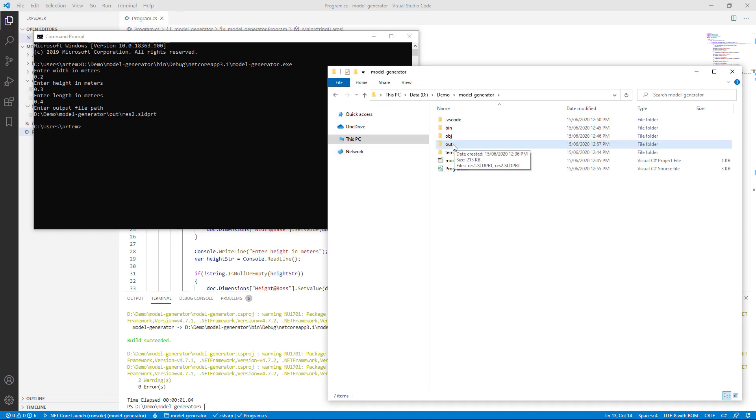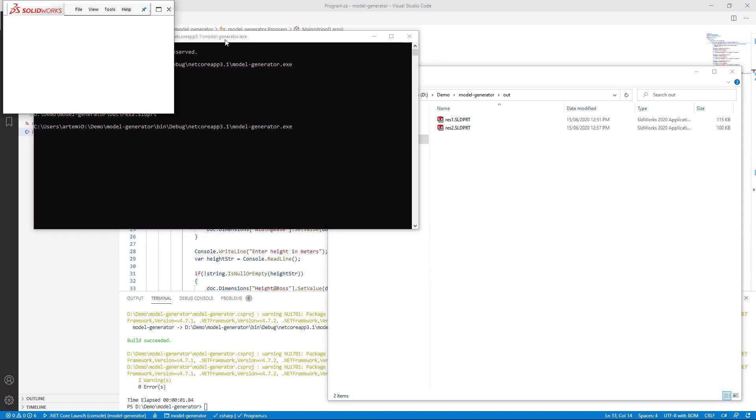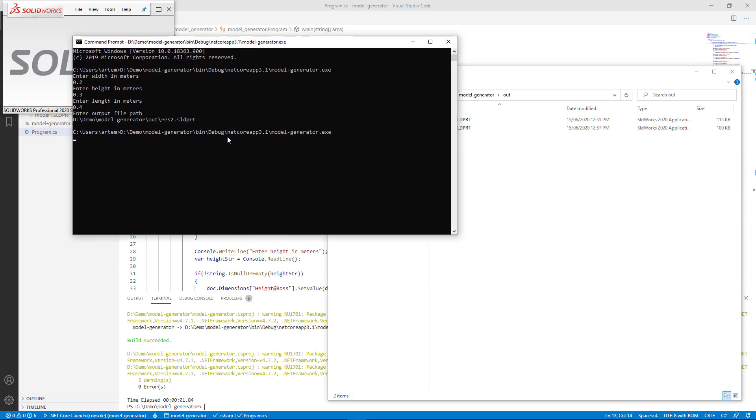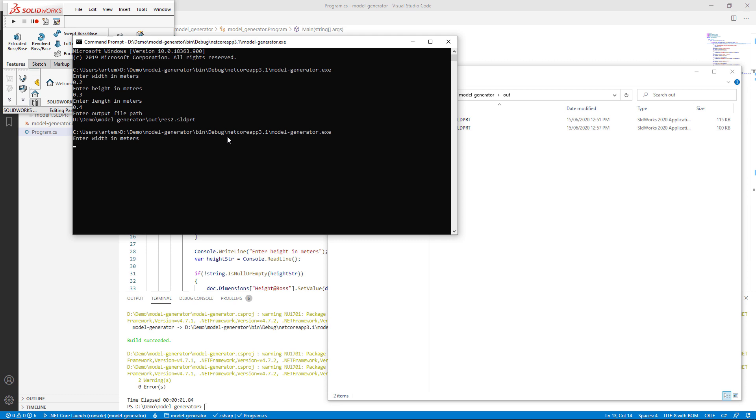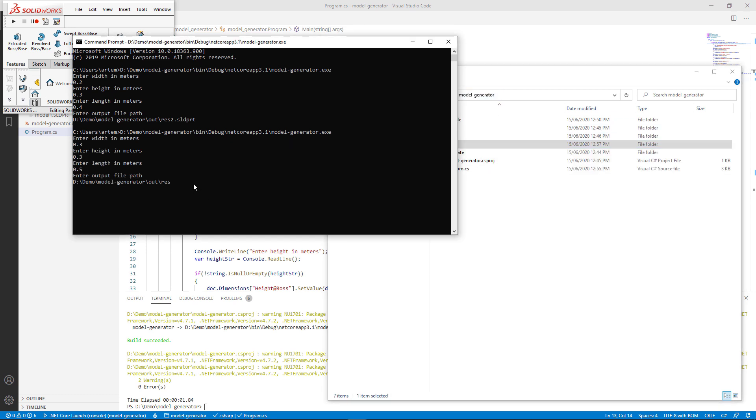Let's generate one more model. For that I'm going to run that application again and specify different parameters. And I would use res3.sldprt as a result file.